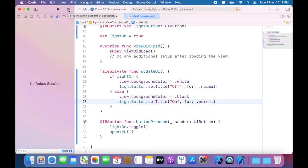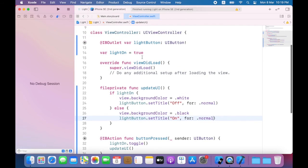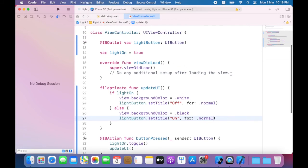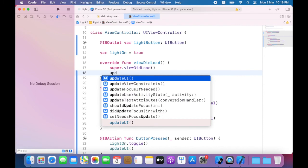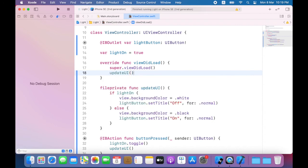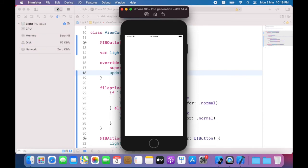So I will modify my app to call the update UI method when the view first loads. So to do that I will update viewDidLoad. Now I call update UI within viewDidLoad so it is called the moment the app is launched. As you can see the button's title is now set correctly.